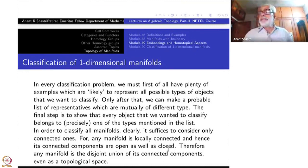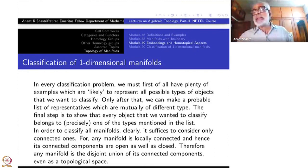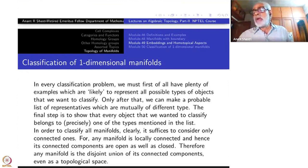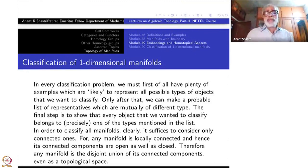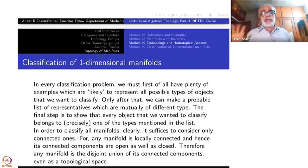Quite often we also put the compactness condition, but that is not for completeness — there is no way of actually reducing the general classification to the compact case. This is only for technical reasons so that things become somewhat easier. So right now, for one-dimensional manifolds, we are only putting the connectivity condition.